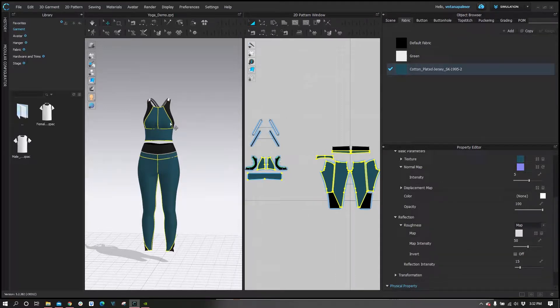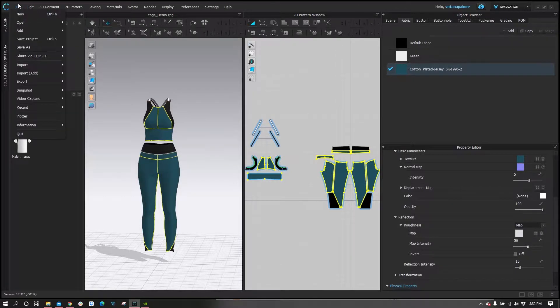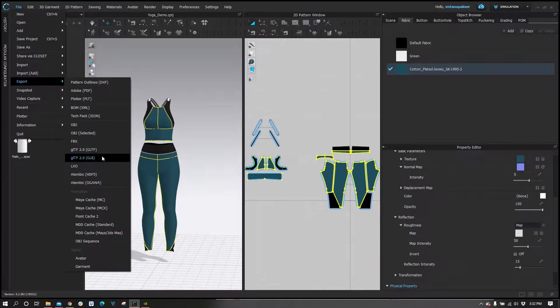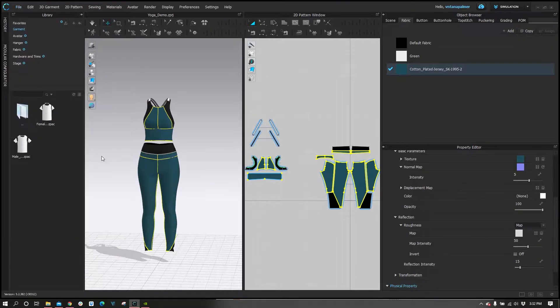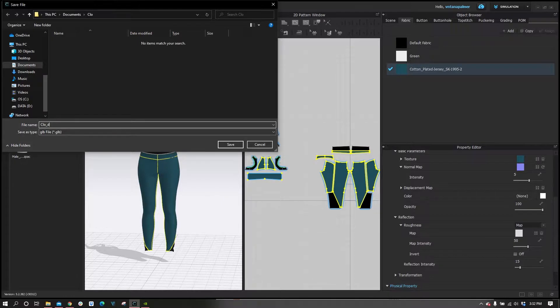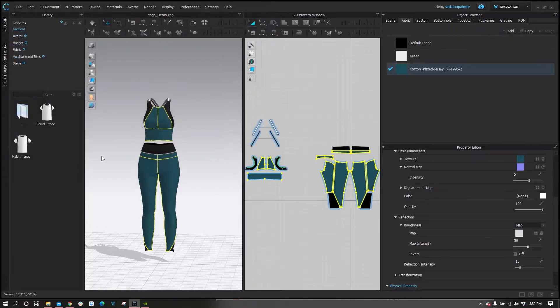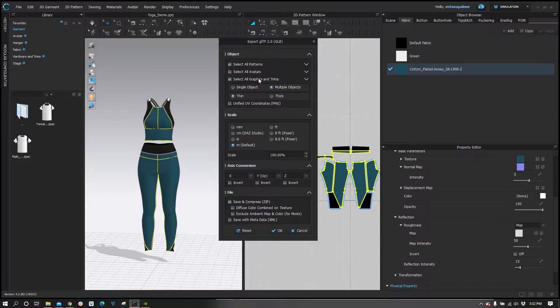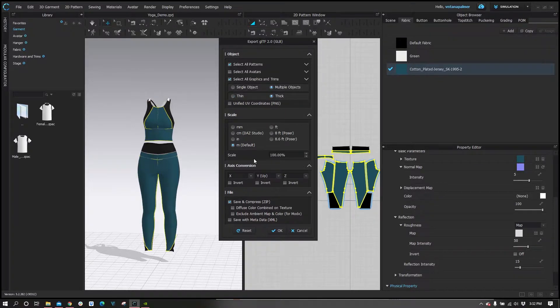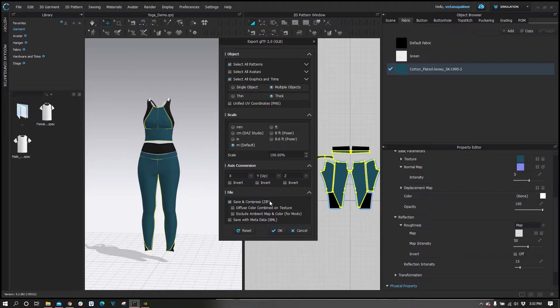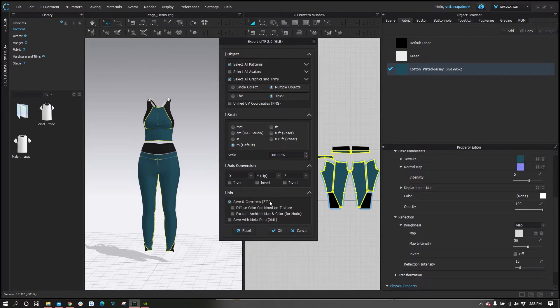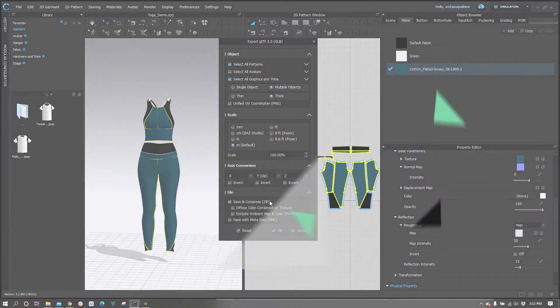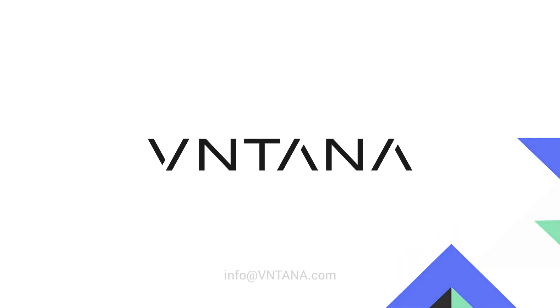With all that being done, we're ready to export. Let's go to File, Export, GLTF 2.0 (GLB) is what we want to do. We name the asset and we want to make sure we have select all parameters enabled, select all graphics and trims. We want to change thin to thick and we want to make sure our scale is set to meters. I like to save and compress as a zip file, it just makes it easier and clean to upload. When you click OK, you will generate a zip file that you can then upload to the Ventana platform and view it in real time. Thank you very much and happy exporting.